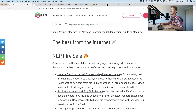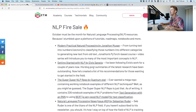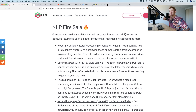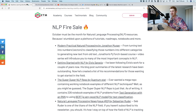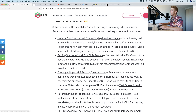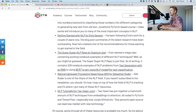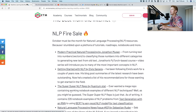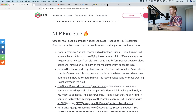Now let's get on to what's been on the internet. This was an absolutely massive month for natural language processing. Ever since the release of BERT at the end of 2018, it's been an absolute NLP landslide. I've got five resources just for natural language processing, so let's go through all of them.